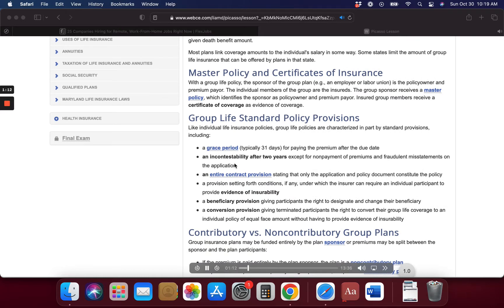On a per-person basis, group life insurance is significantly less expensive than individual life insurance for any given death benefit amount. Most plans link coverage amounts to the individual's salary in some way. Some states limit the amount of group life insurance that can be offered by plans in that state.